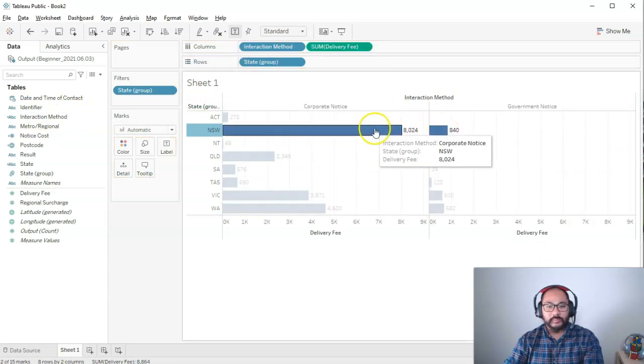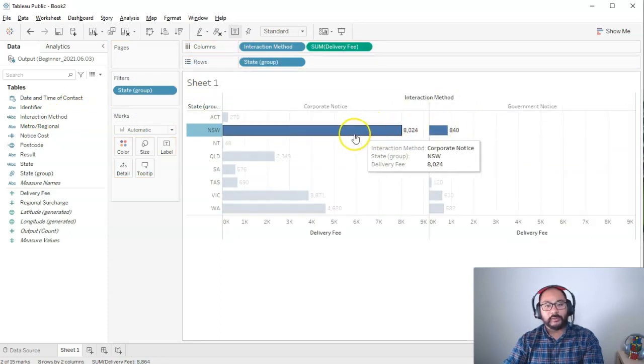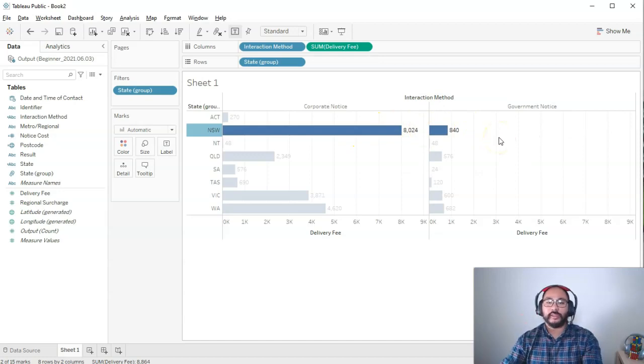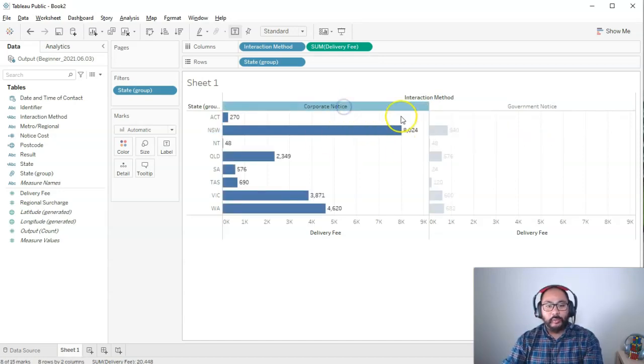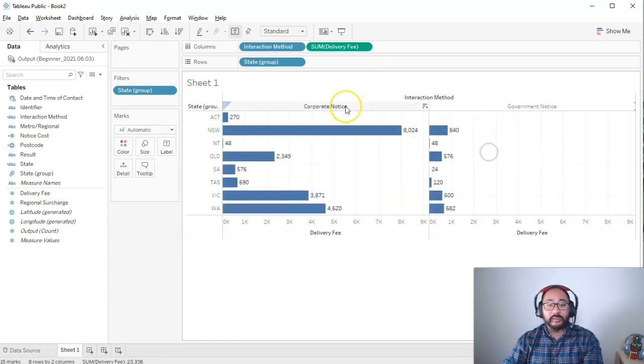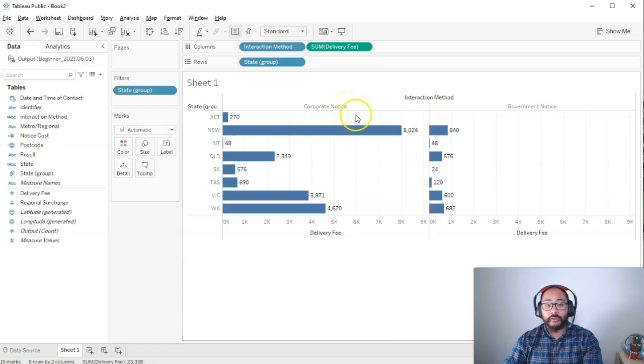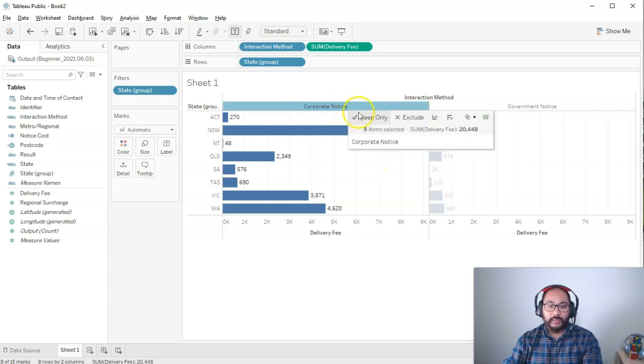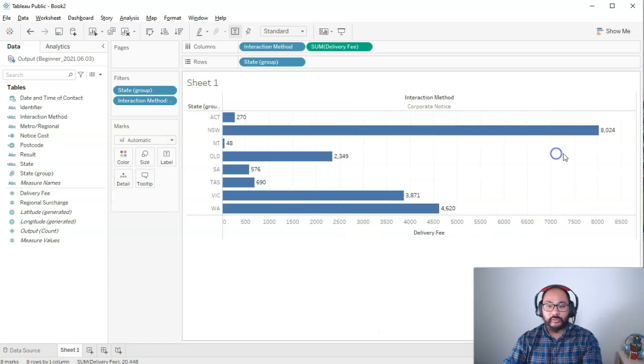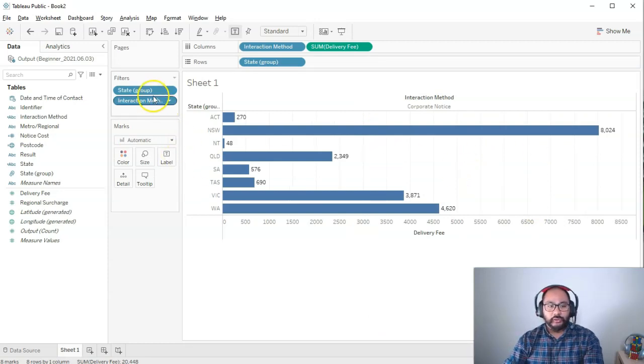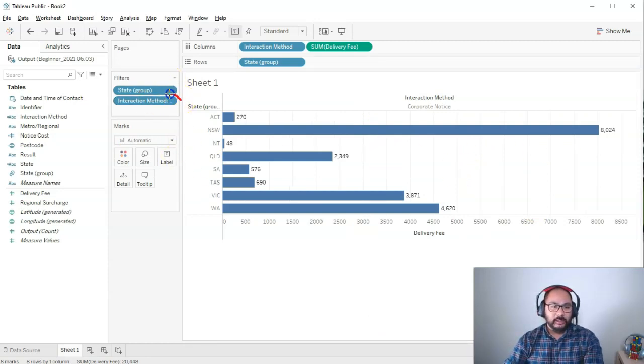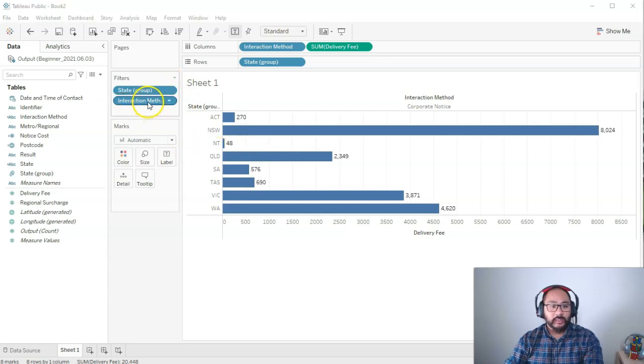Let's bring interaction method in. And it's basically split up those values between the interaction method. And let's say my analysis, I'm only interested in the corporate notice. I can actually click on this label and go keep only. So it gets rid of the other one, which is the government notice.